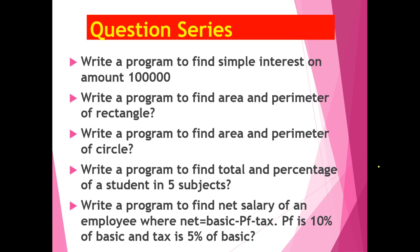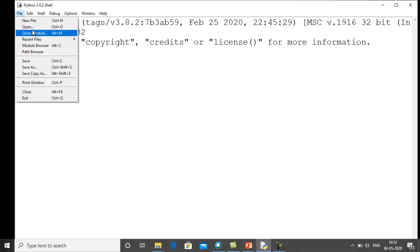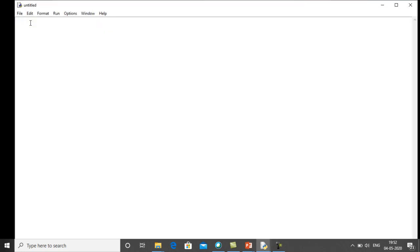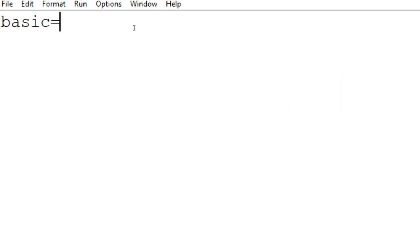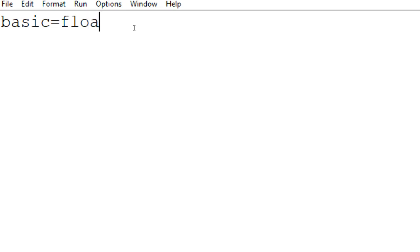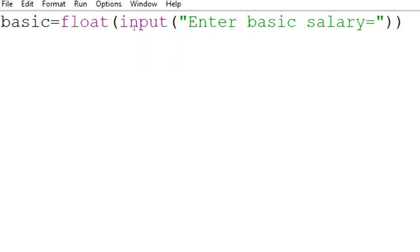Now let's make the program. This is my Python shell — I open a new file for the program. First we will take the value of basic. We use float with input, so if the value includes decimals it is handled. We write: float(input('Enter basic salary: ')). So now we get the basic salary from the user.